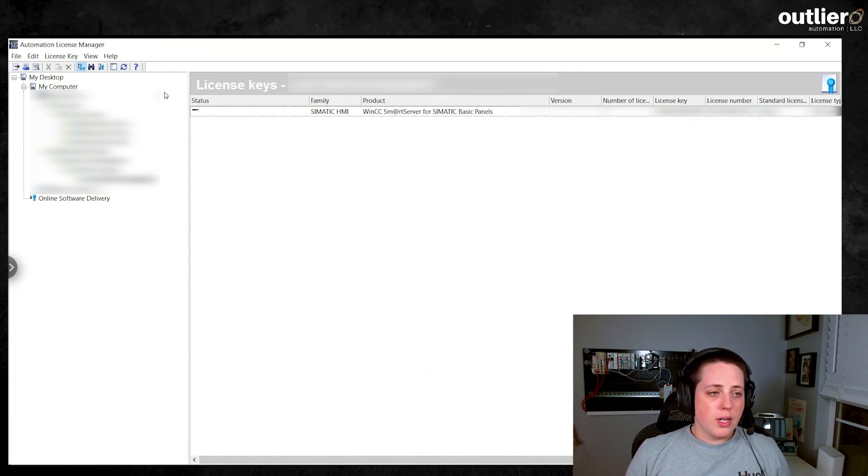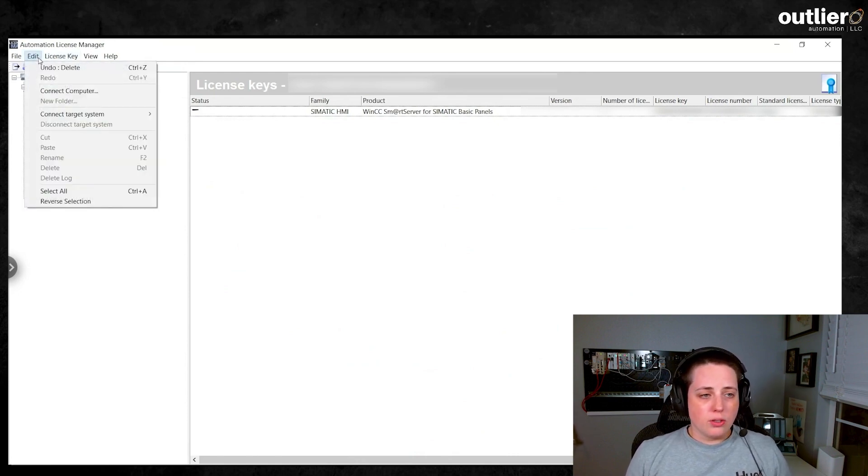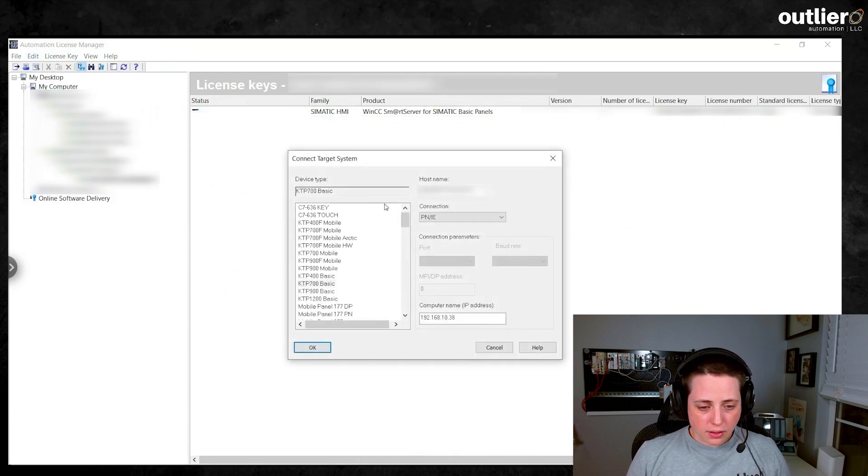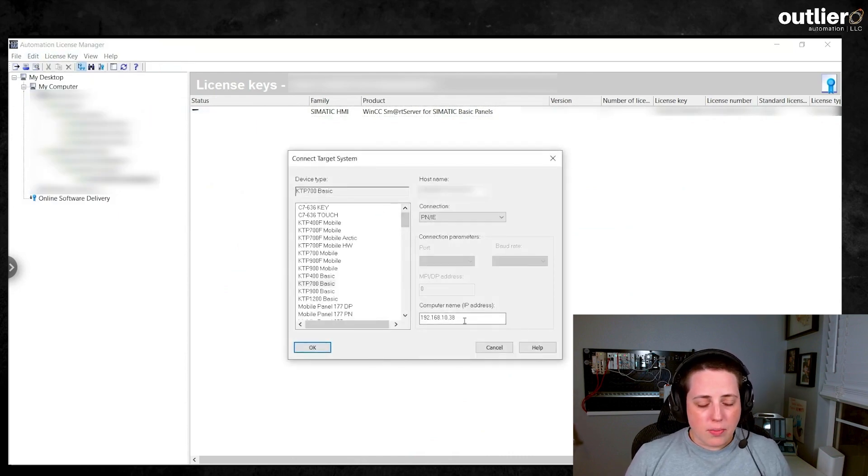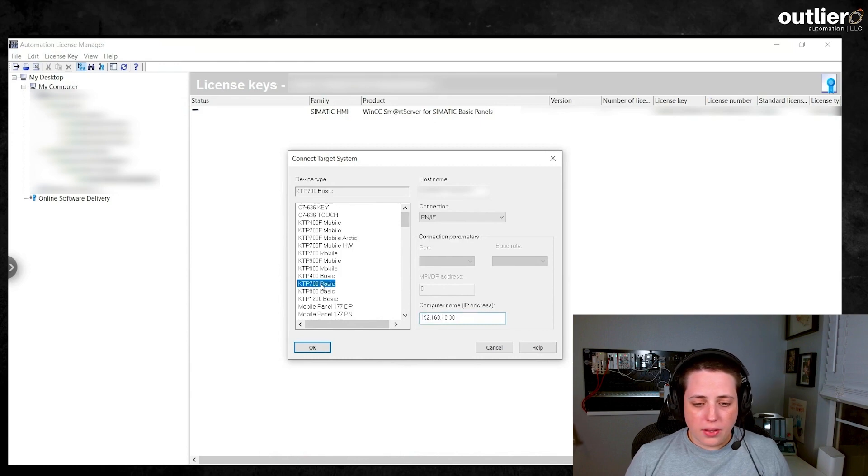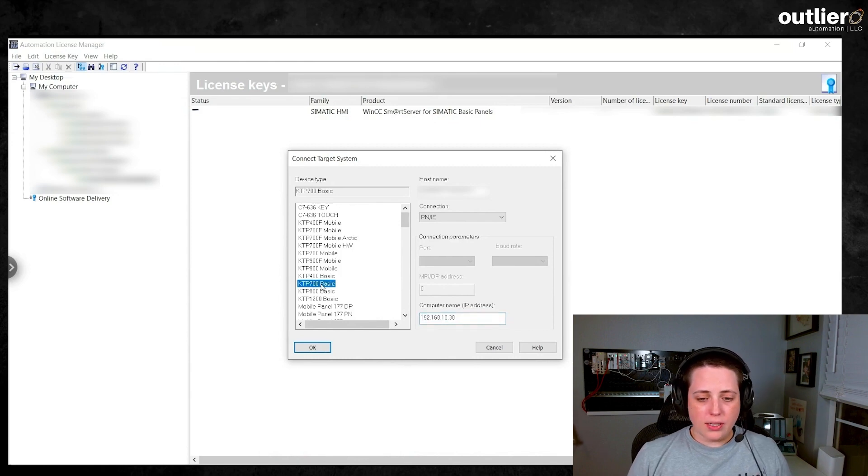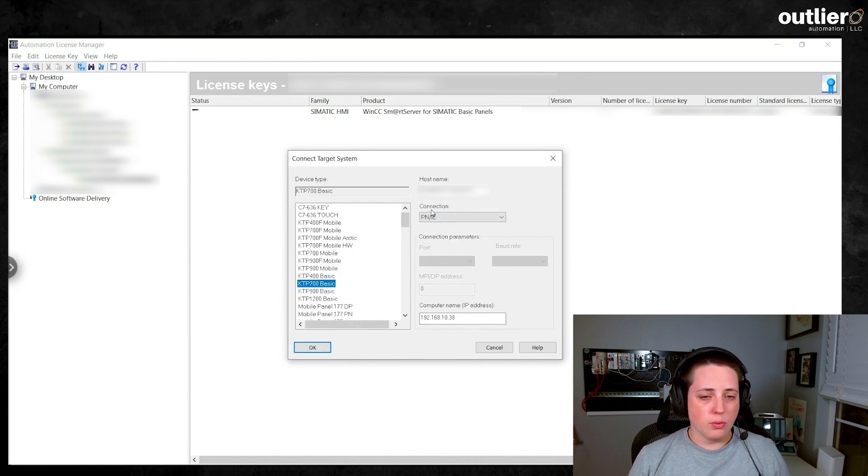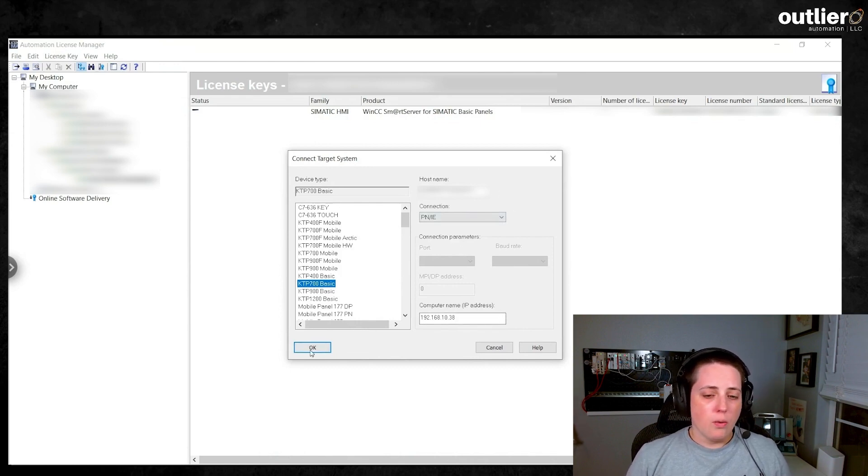Then what you'll want to do is go into Automation License Manager and go to Connect Devices. You'll want to pick the type of panel that you have and set up the IP address as the computer name is the panel that you're connecting to. And the host name is your computer, which is by default what you would have had.